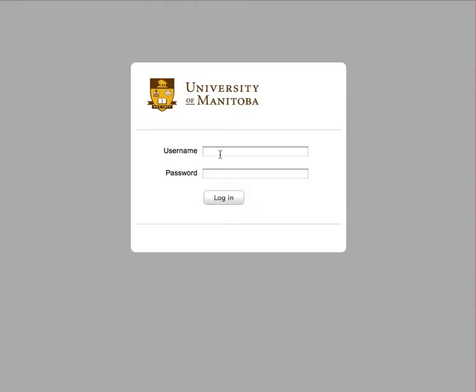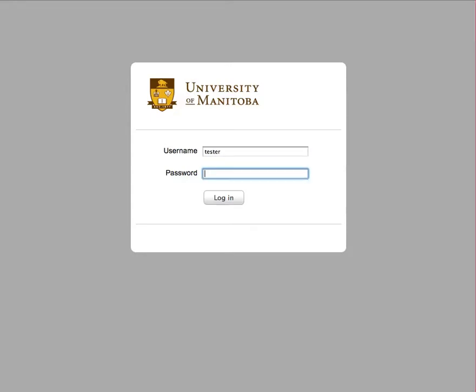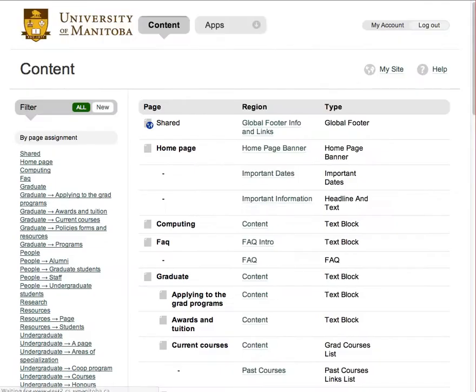This is the login page for the installation. We'll just log in. Once you're logged in, you're presented with the content page.